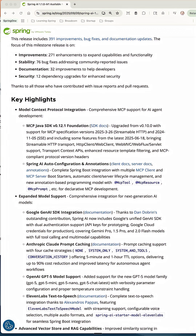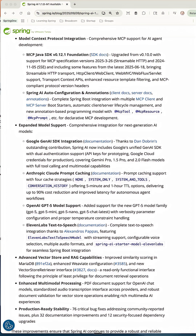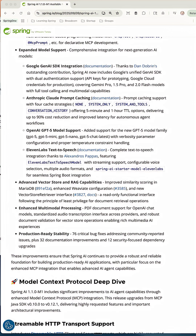We also get Spring AI auto configuration and annotation support, and expanded model support. One of the big highlights for me is the Google Gen AI SDK integration. If you've ever tried to use Google Gemini, you had to use the Vertex API or do a workaround with an OpenAI API. Now Google Gen AI has an SDK where you can grab an API key and just use that, simplifying getting started with Google Gemini. There are also advanced vector store and RAG capabilities, enhanced multi-model processing, and production-ready stability.